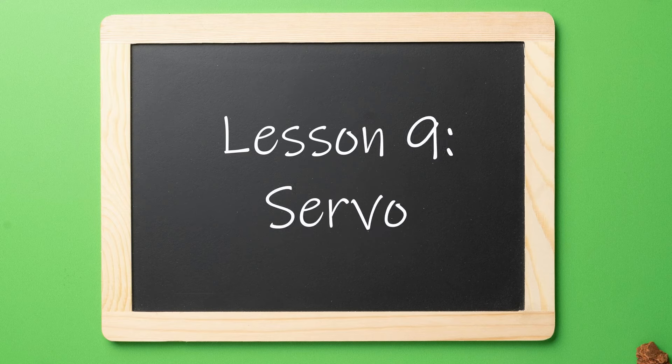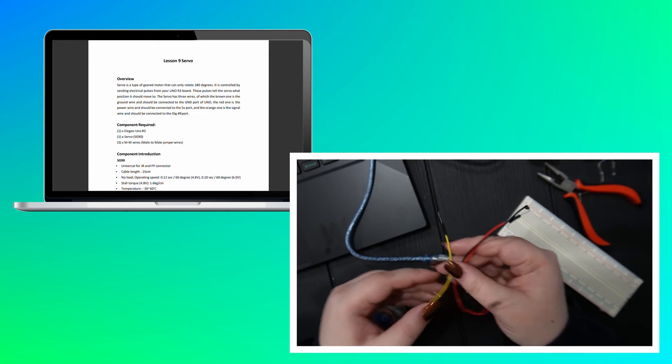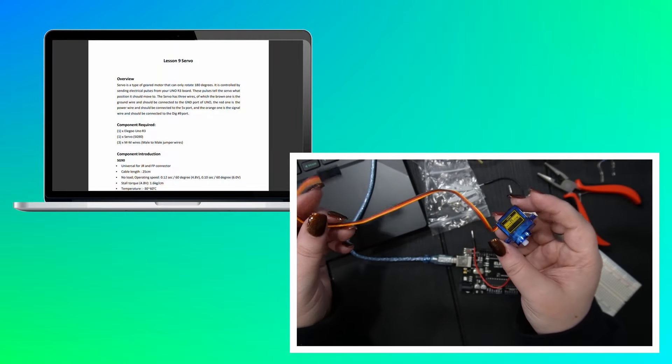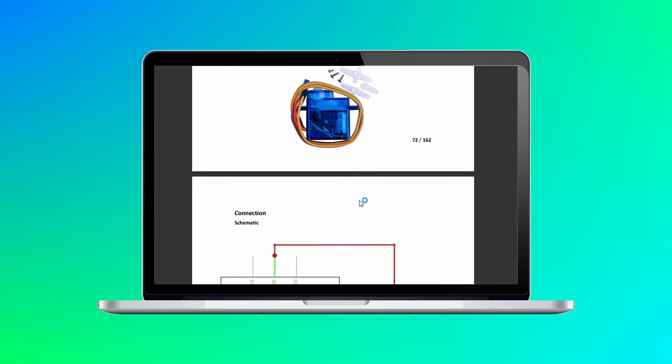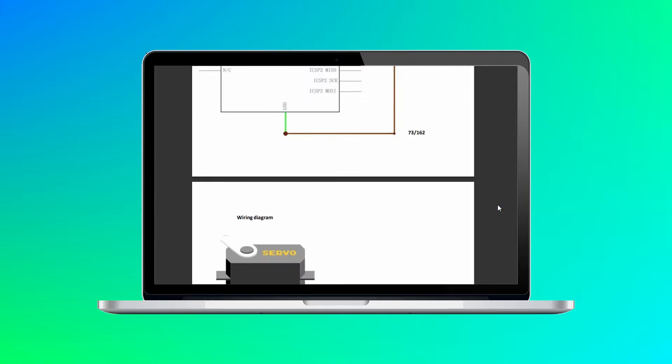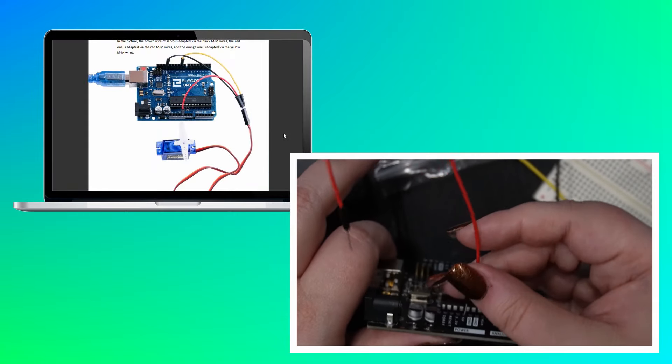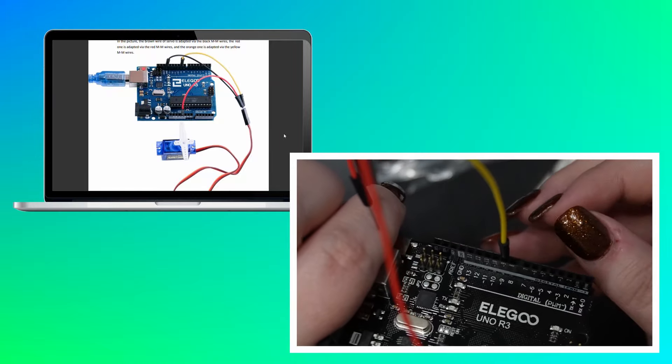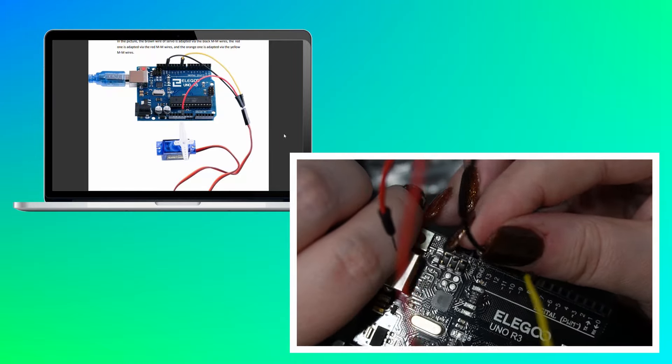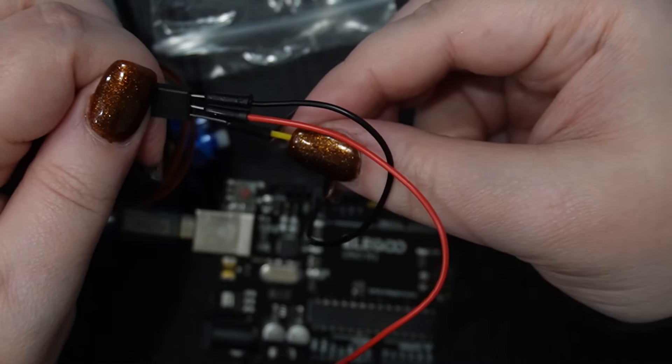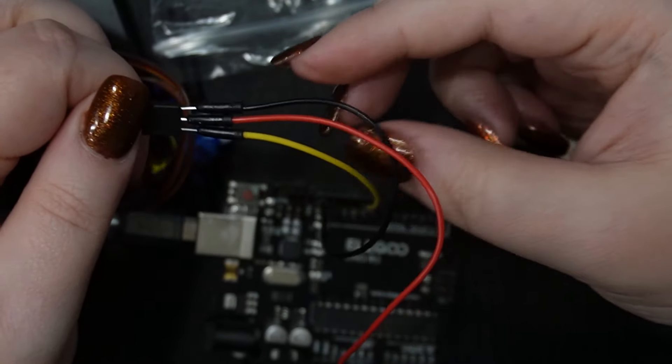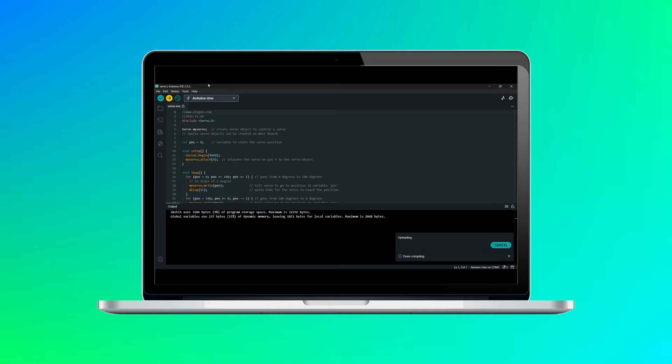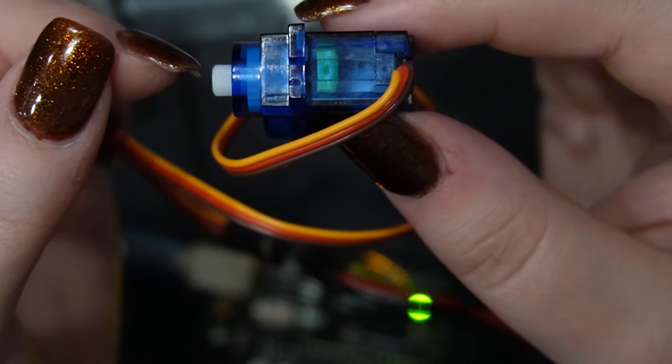The servo lesson was for using electrical pulses to control a geared motor. It had a ground wire, a power wire, and a signal wire to tell the motor which way to go. It was kind of cool to see that tiny little motor spin back and forth.